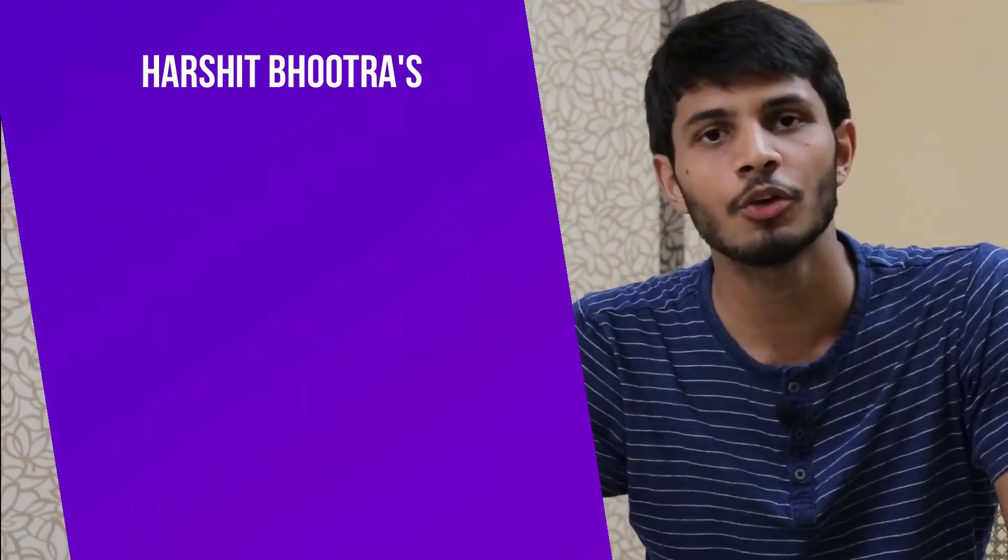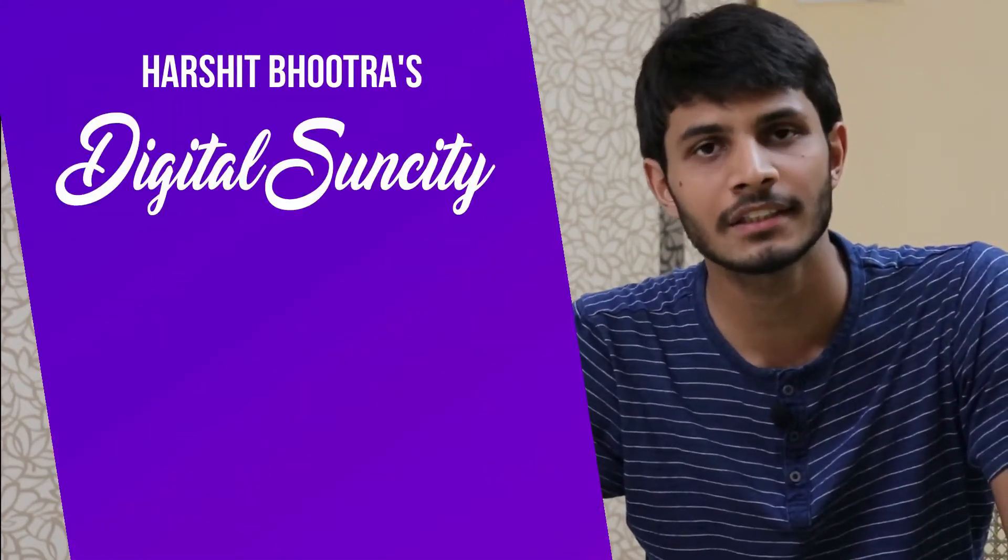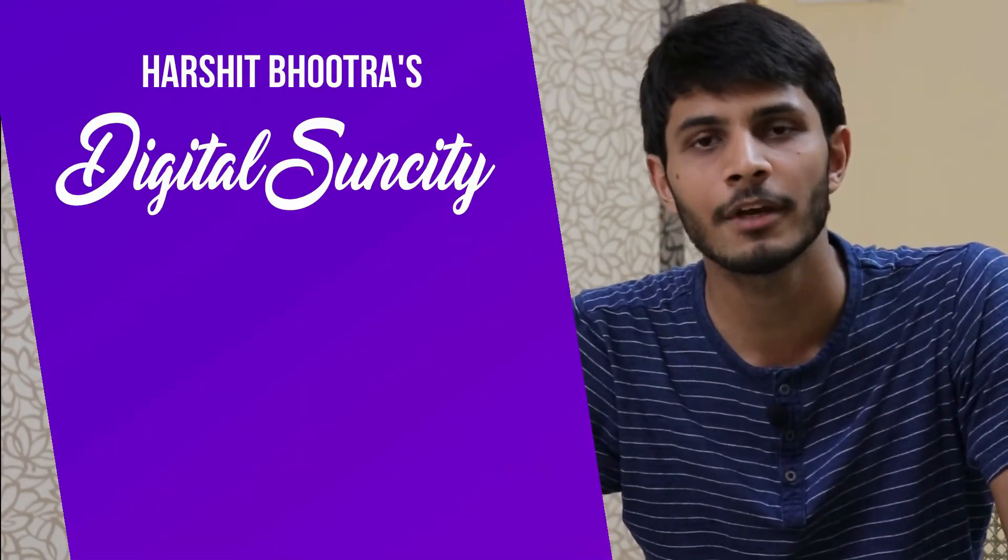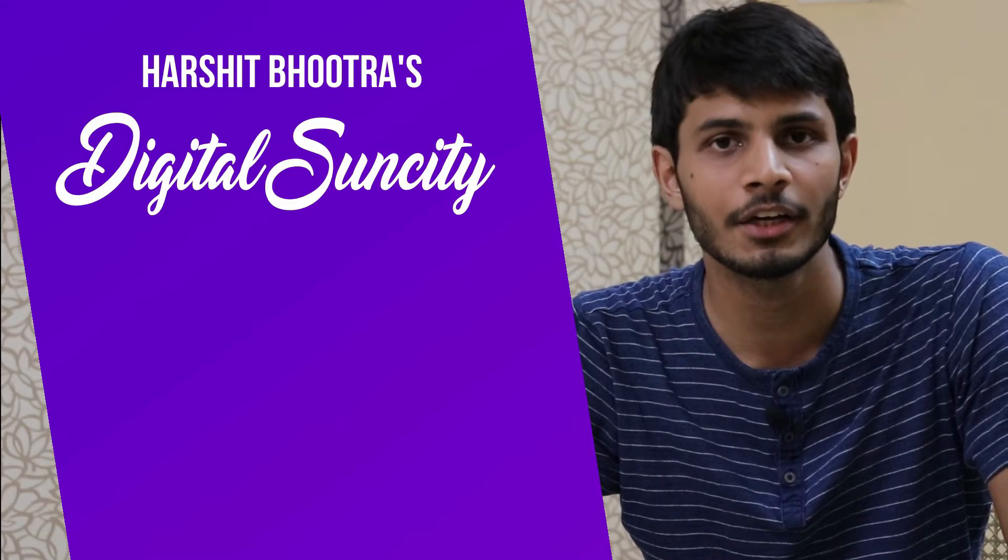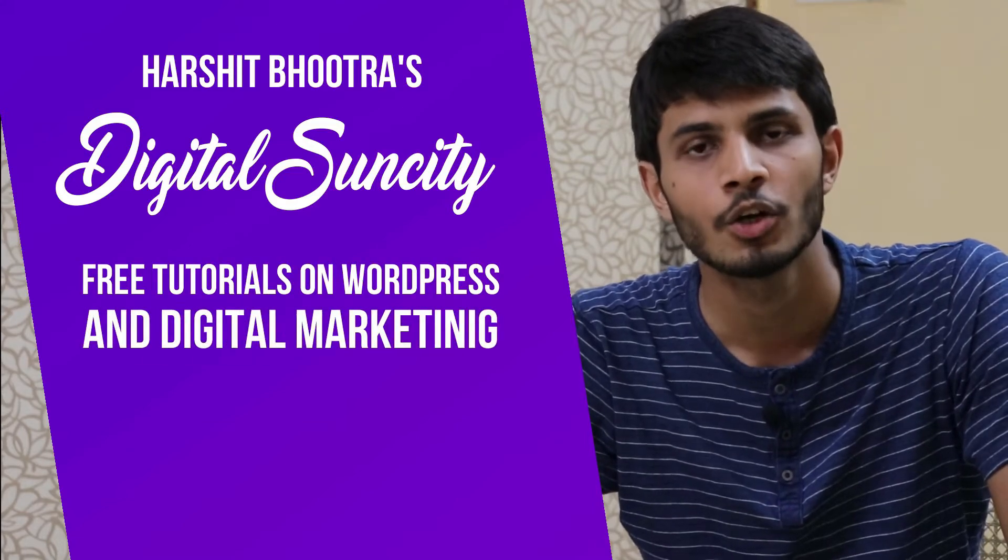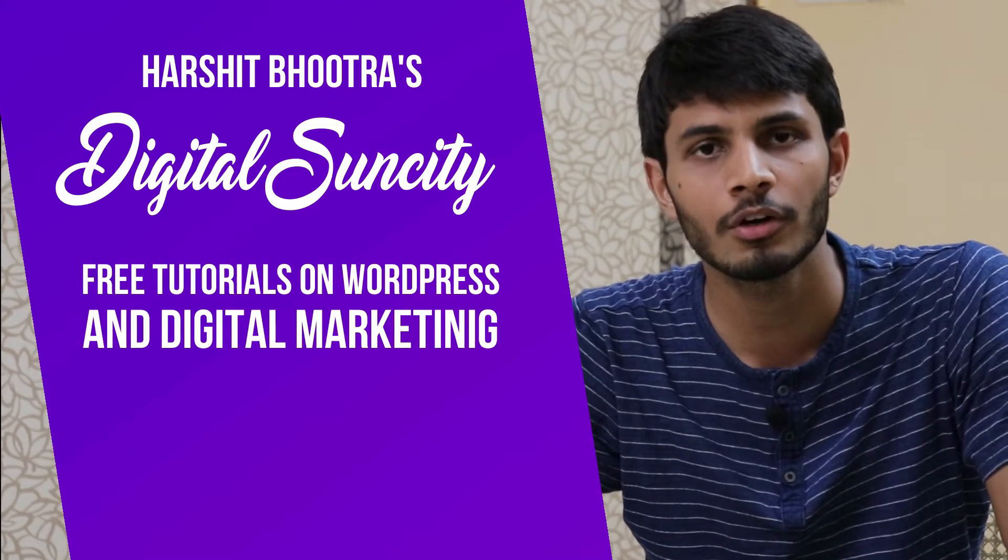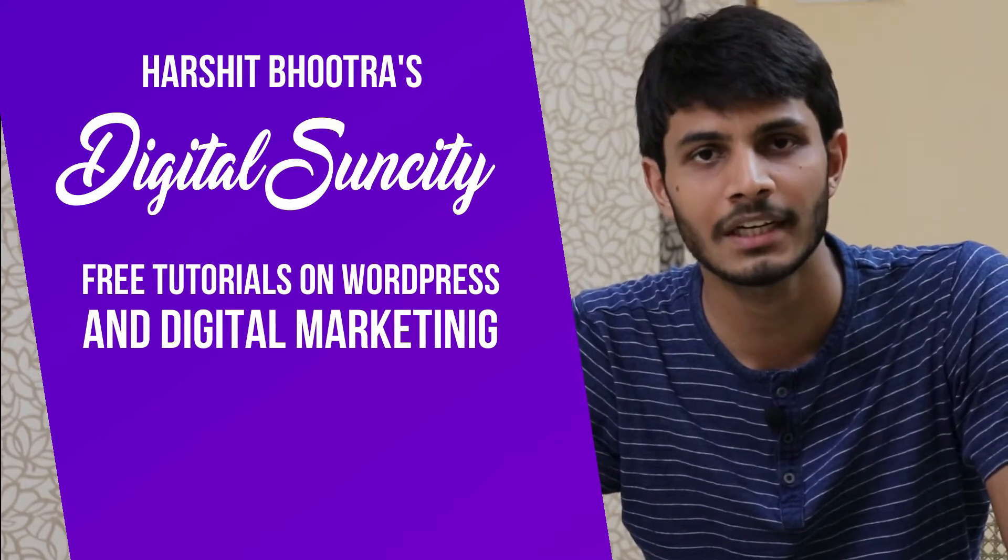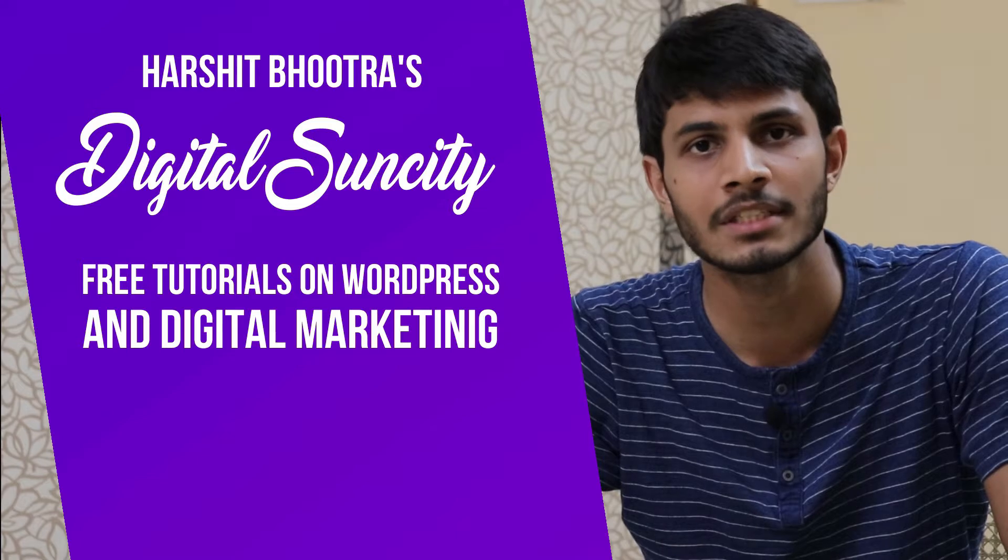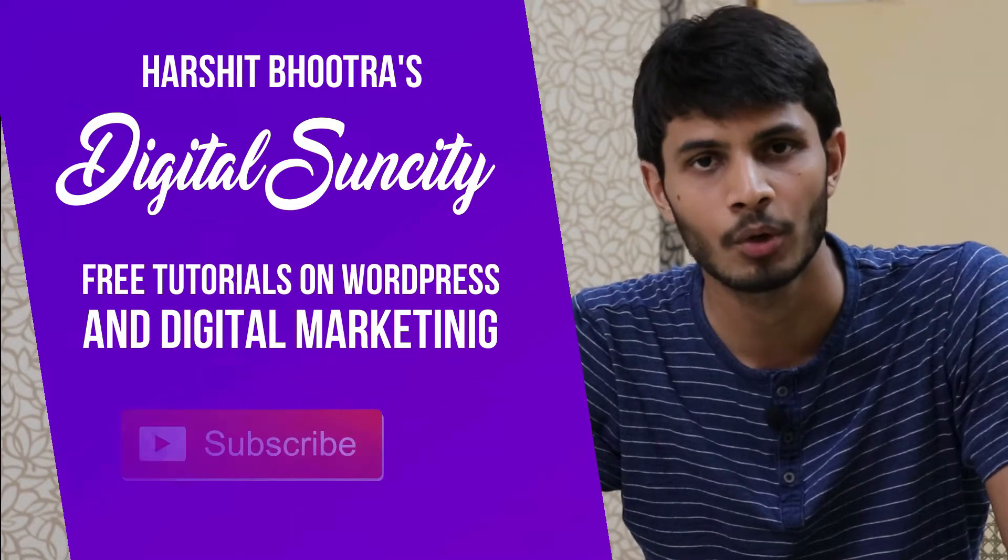Hello everyone. My name is Harshit Bhutra and you are watching Digital Sun City. On this channel, I make videos related to WordPress and Digital Marketing, so if you want to learn more of WordPress and Digital Marketing, then you can press the subscribe button below.